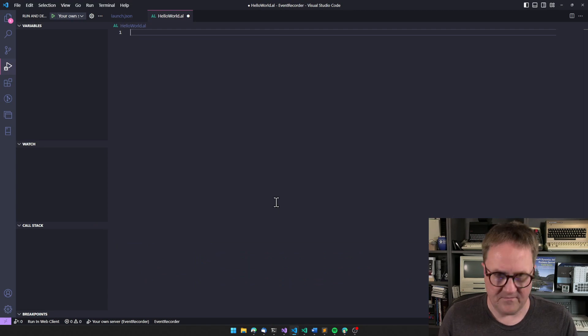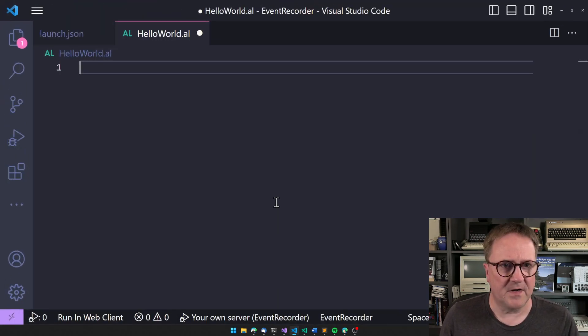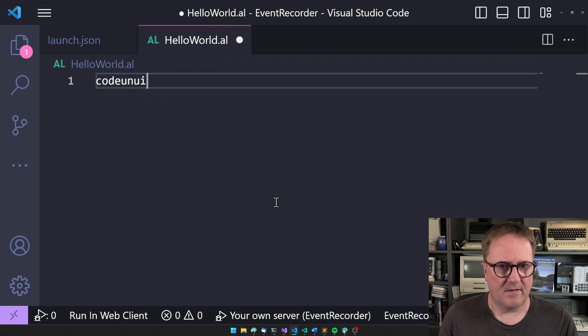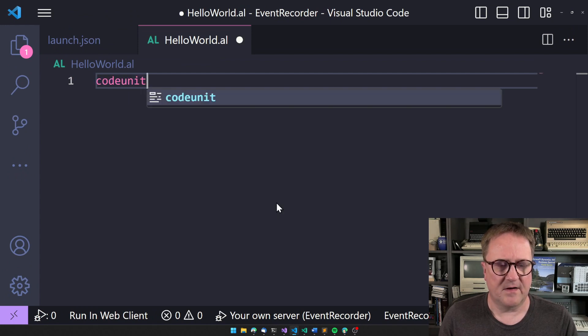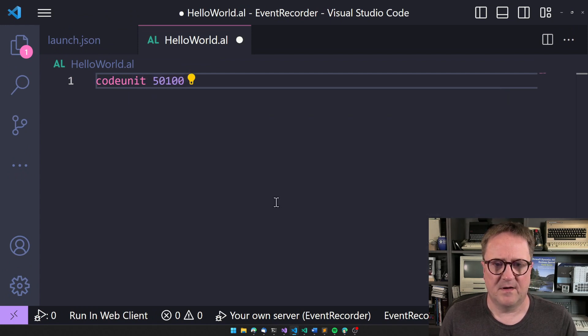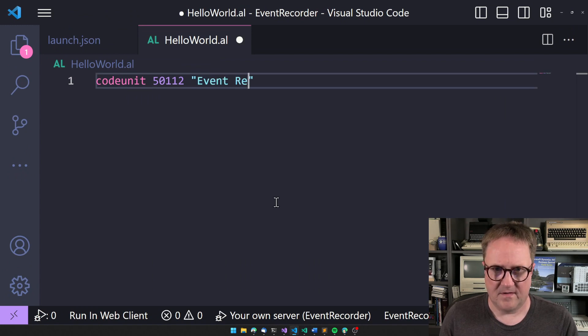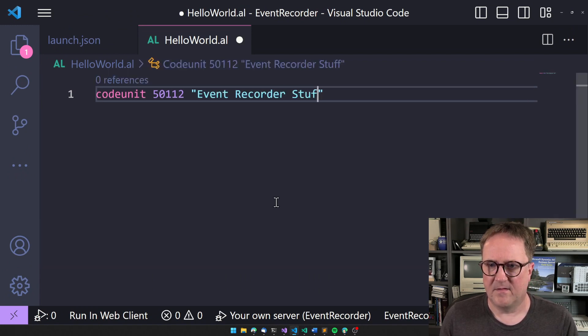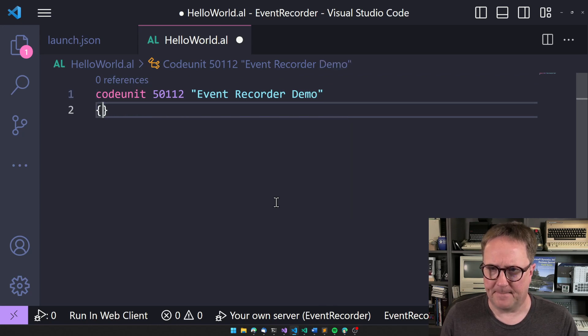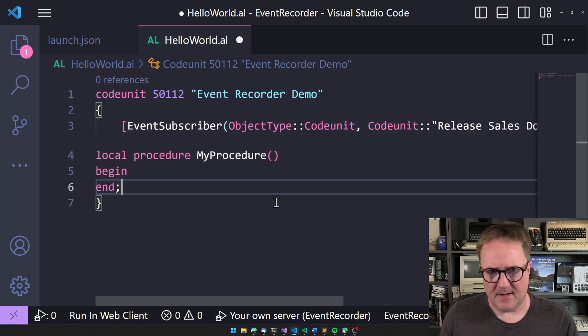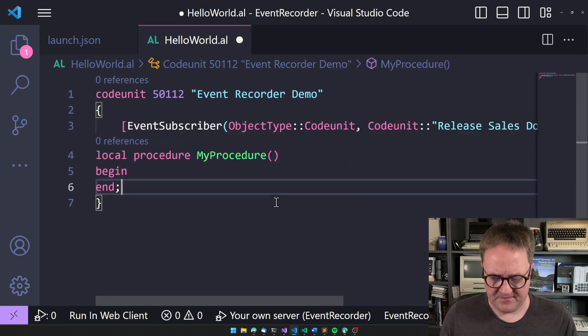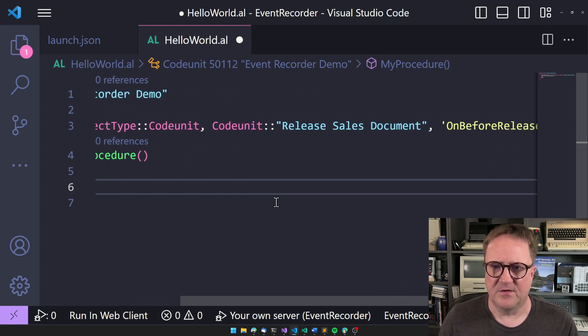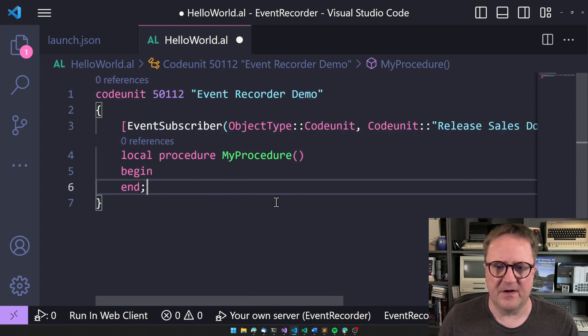my visual studio code here and let's make that and then I can write a code unit. Let's do like this. How about demo? Let me paste this in, format this nicely. So we got an event subscriber on the right event.